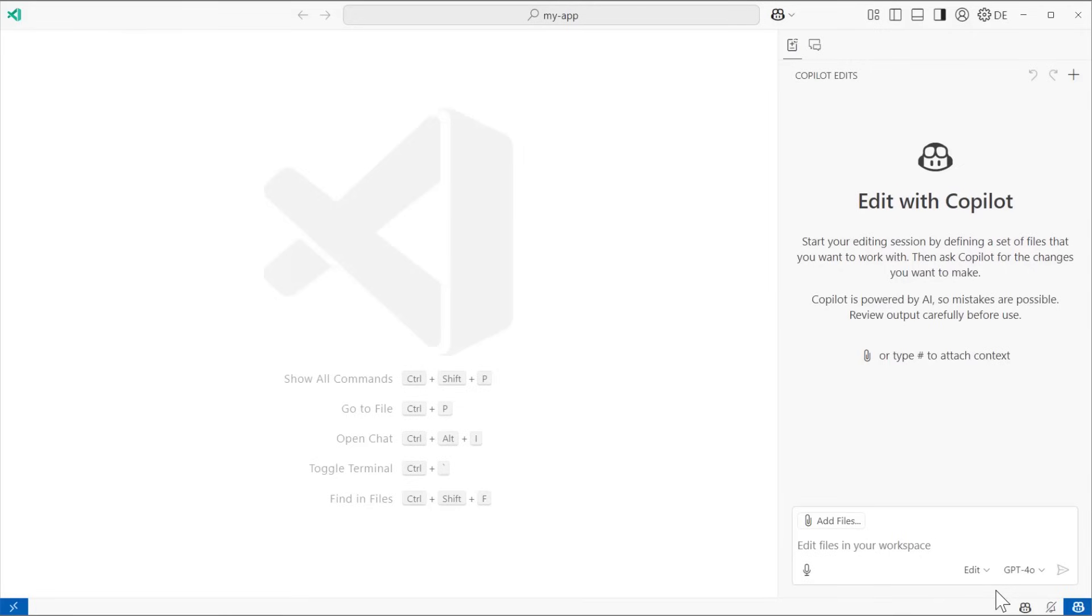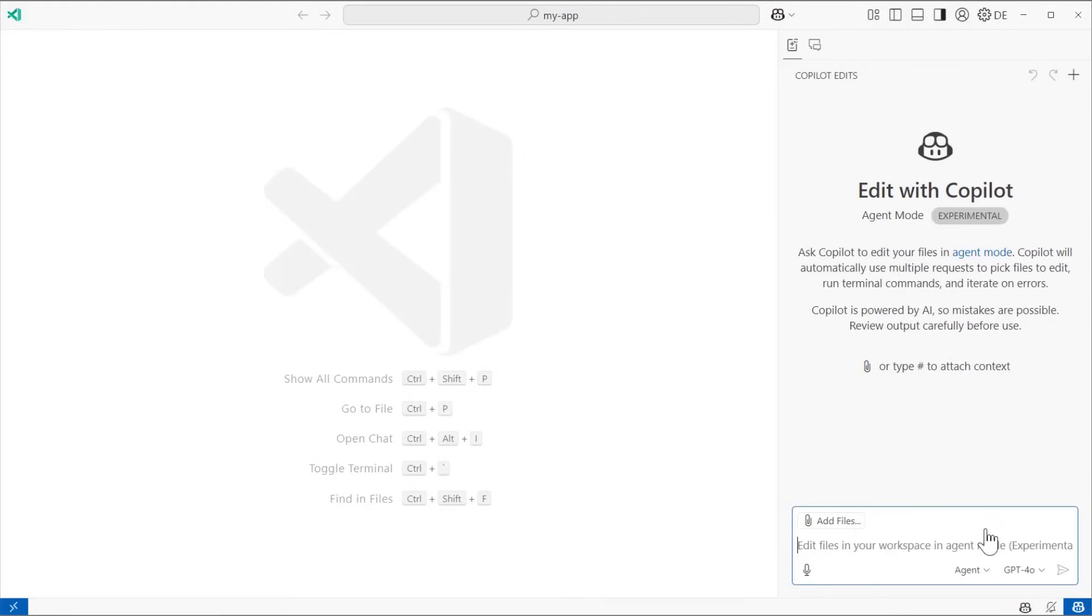Features that are available in VS Code Insiders only, like Agent Mode, are constantly being improved. So if you haven't already, I highly recommend installing VS Code Insiders, so you can get access to all the latest features.